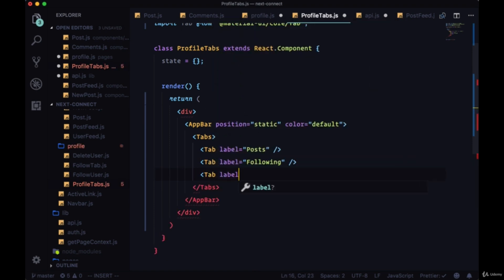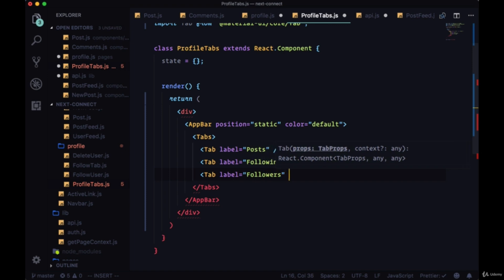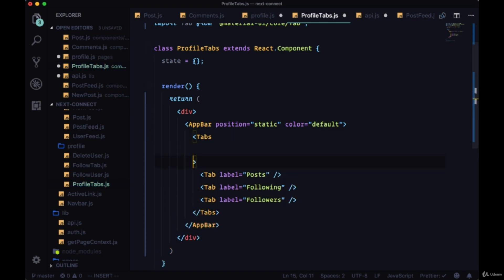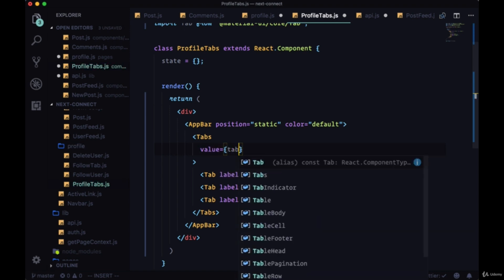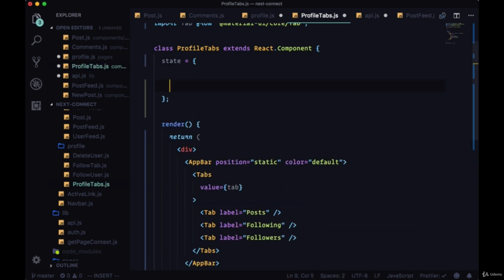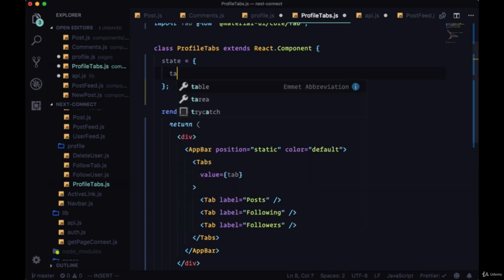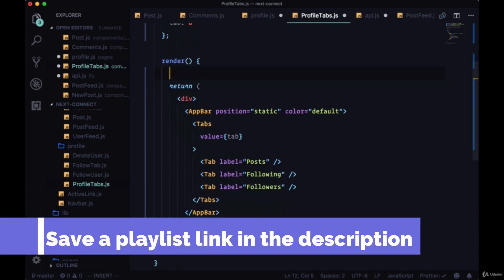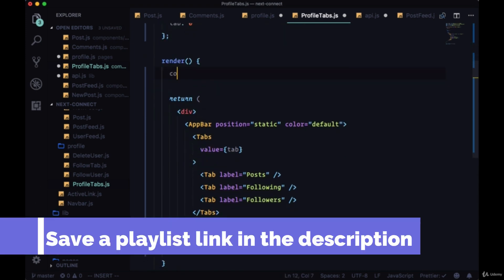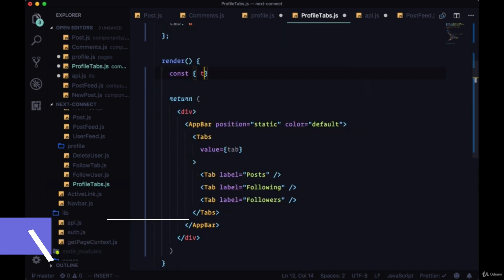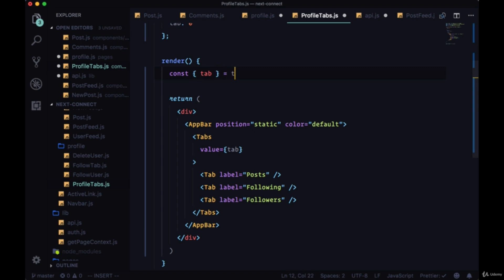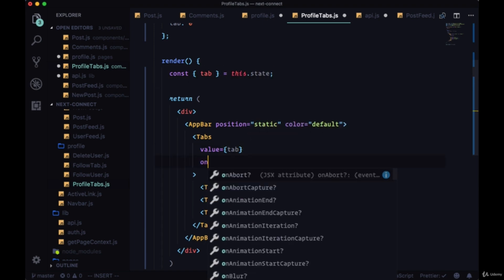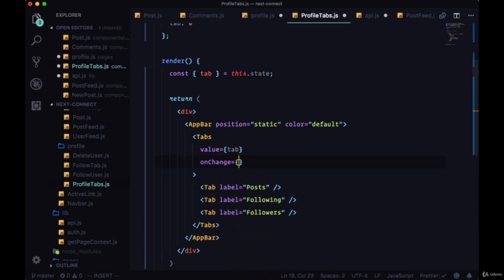Each of these tabs will have a label. First will be posts, the second following, and the third followers. Tabs will need to know in its value prop the tab that we're on. So we'll create a tab property in state set initially to zero. By default we'll be displaying our posts. Then render we'll grab tab from state. We'll want an onChange for tabs and we'll call this handle tab change.